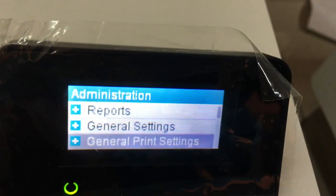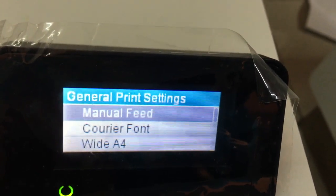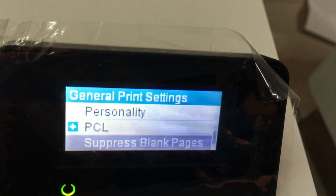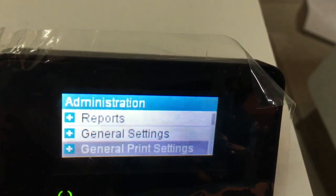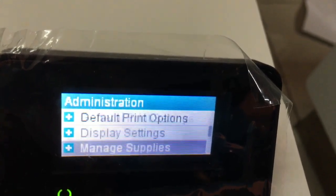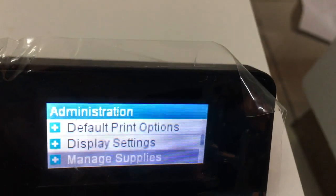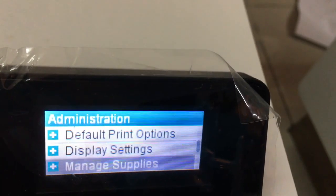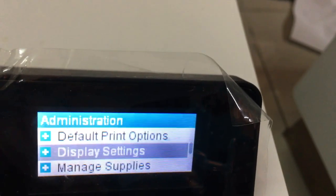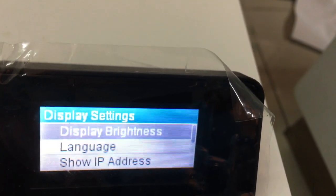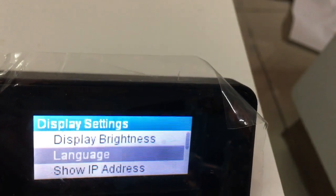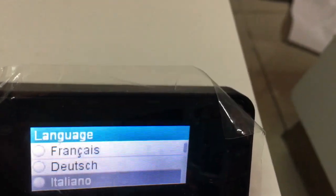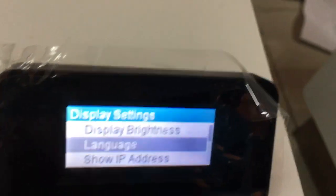General print setting. Default print option — replace the default settings. Display setting: press okay, then display language. This is where you change the display language.